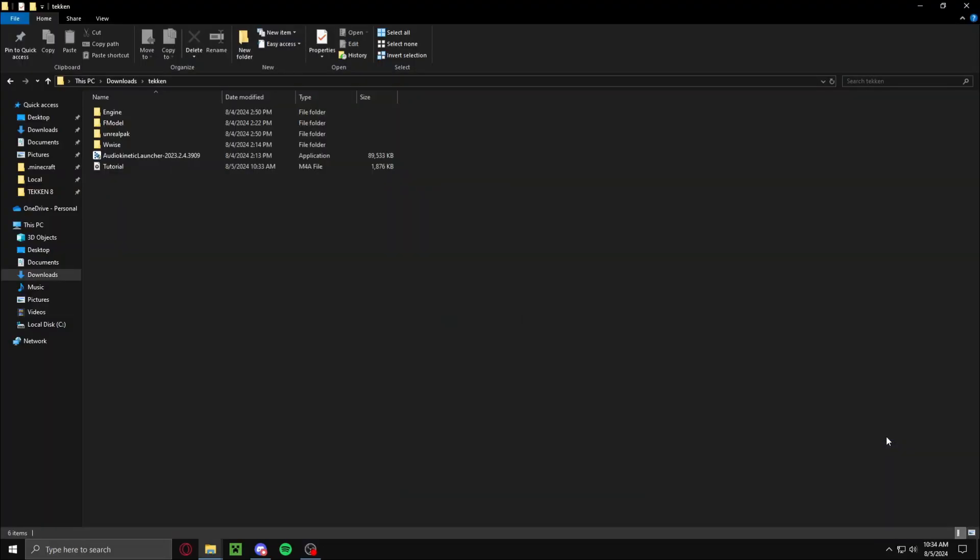Hello and welcome to my tutorial. This is how to mod custom songs into Tekken 8.